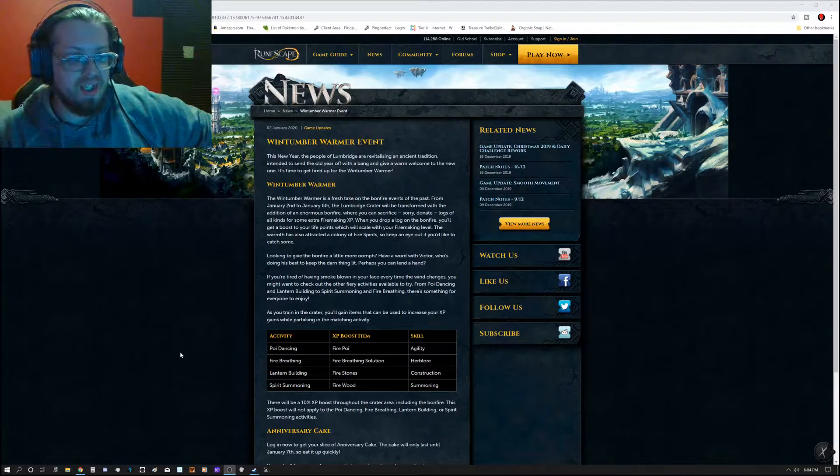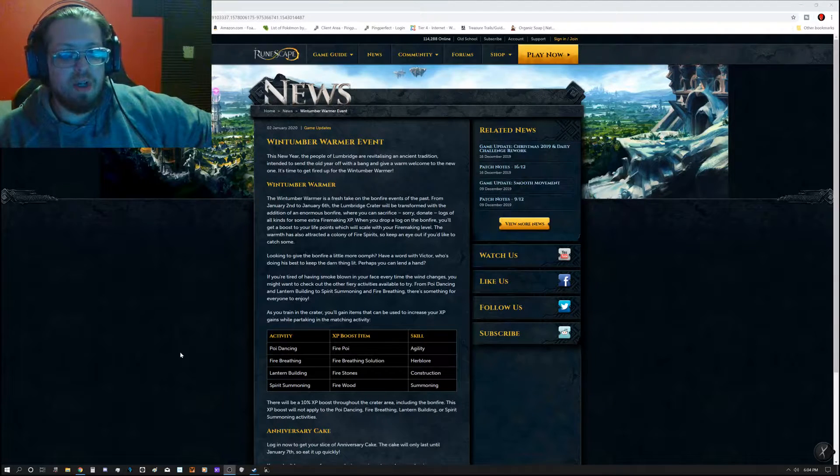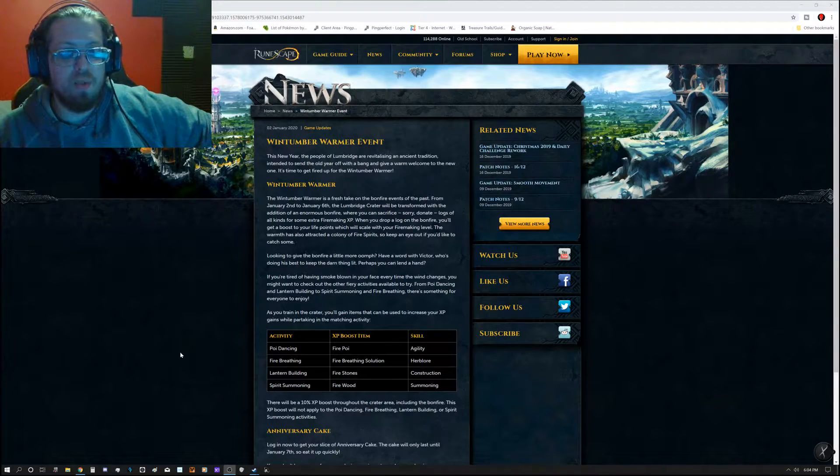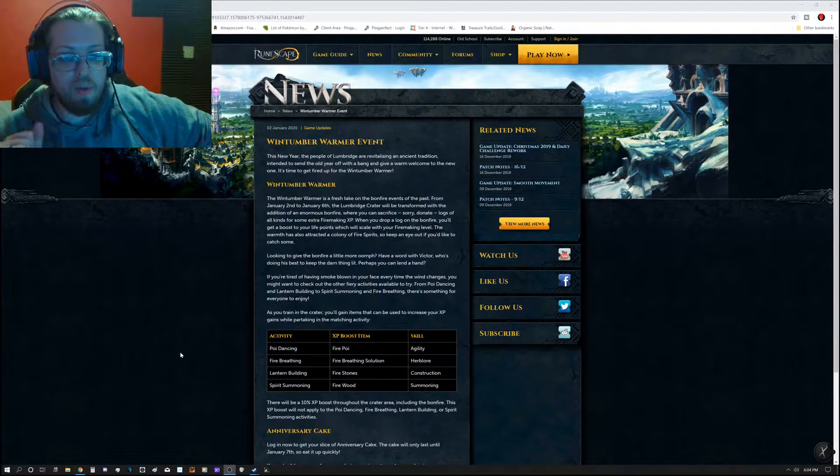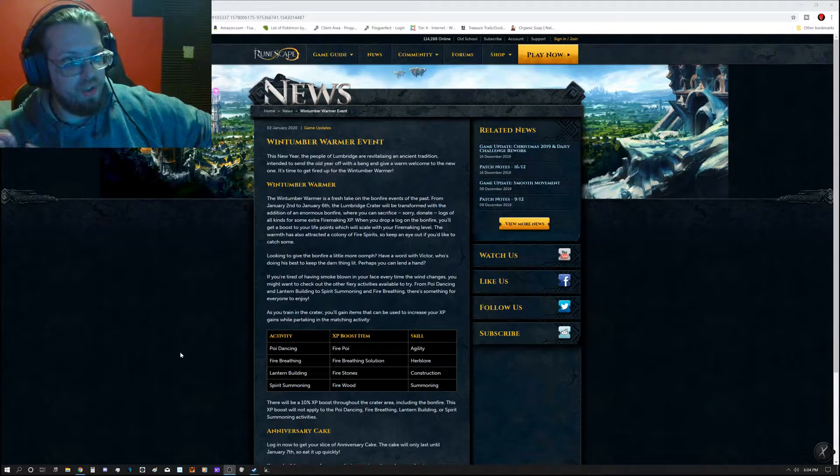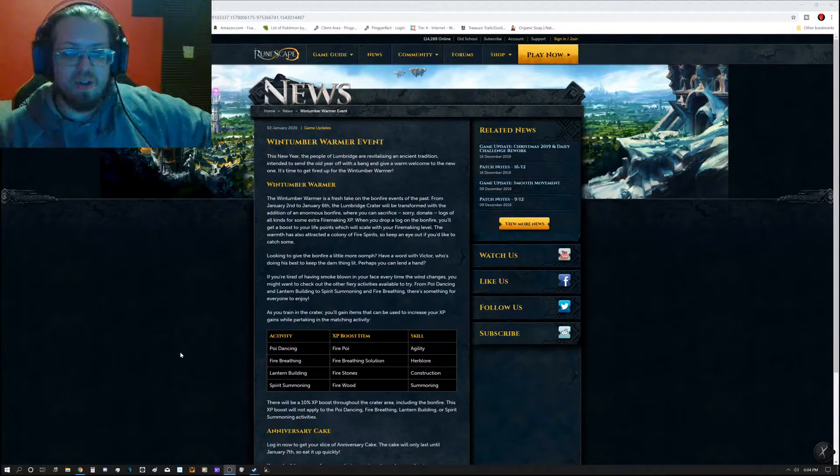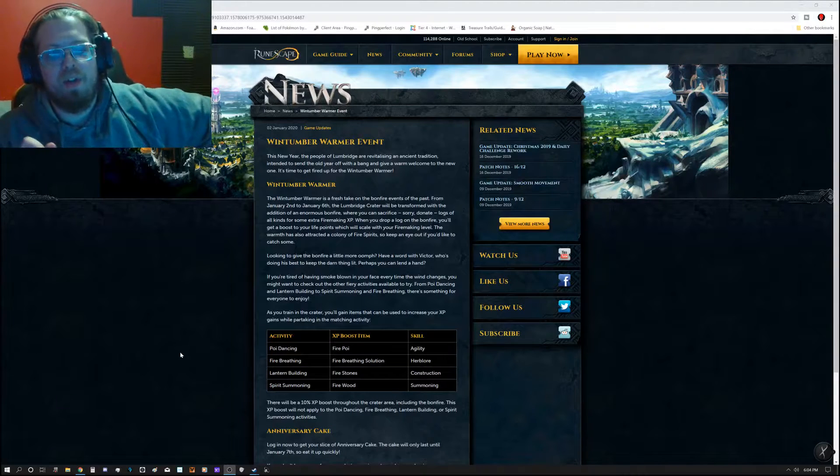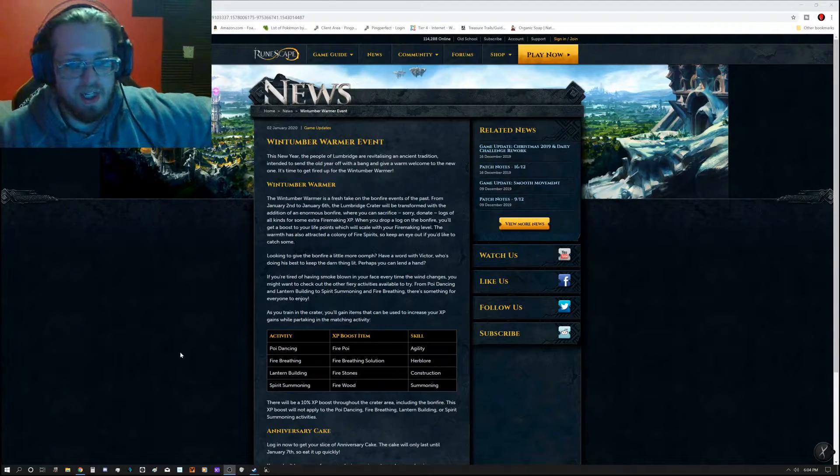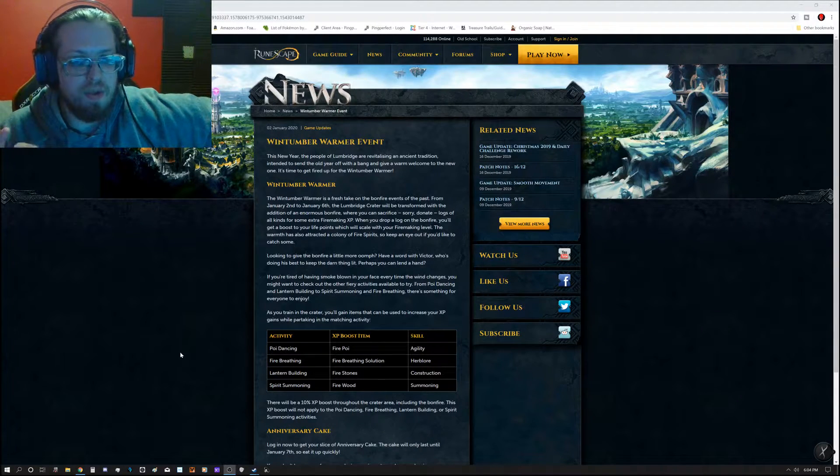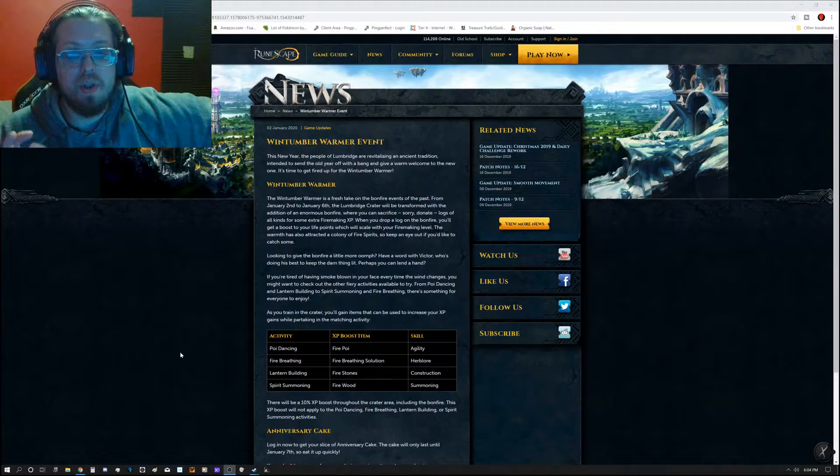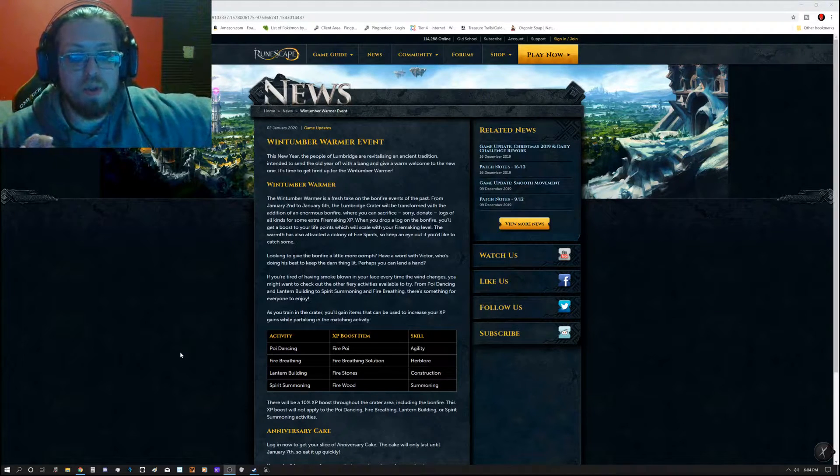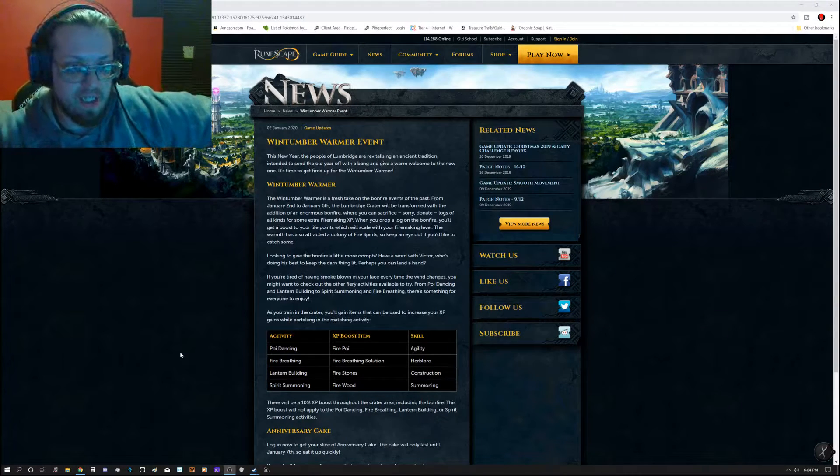It says the Lumbridge Crater will be transformed with the addition of an enormous bonfire, where you can sacrifice, or donate, logs of all kinds for some extra fire-making XP. When you drop a log on the bonfire, you'll get a boost to your life points, which will scale with your fire-making level.